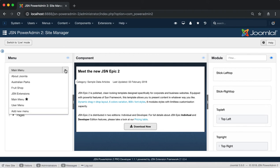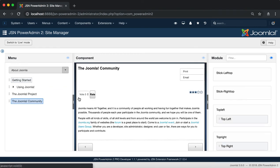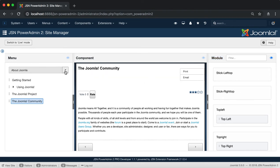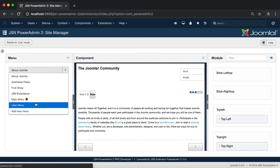Click on the down arrow icon to show the list of menus on your website and select a menu to manage. When a menu is selected, the contents and modules of that menu will be shown on the component and module section.